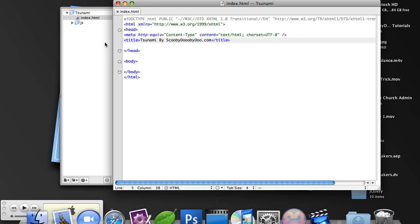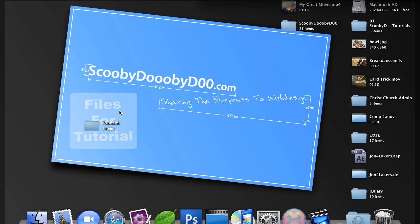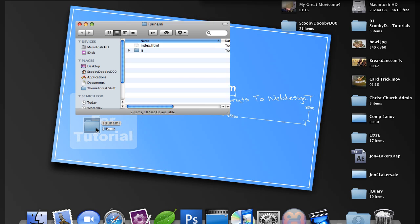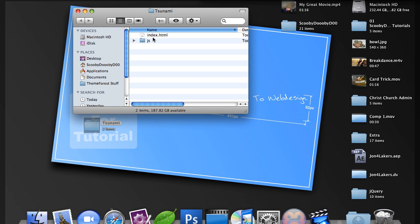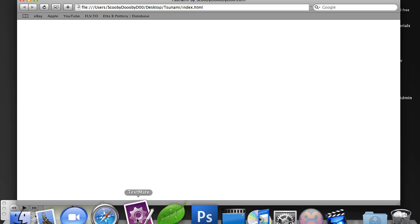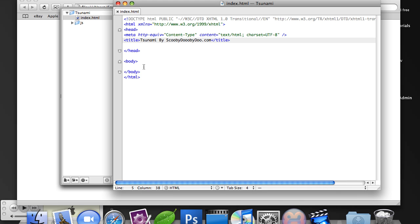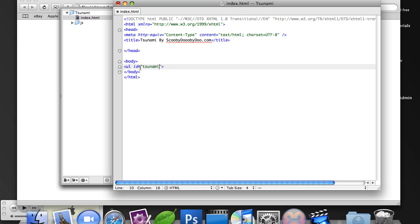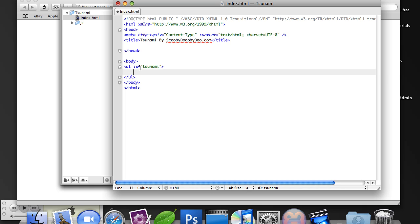So if we go ahead and look at this in our browser, you'll notice that we just have a basic webpage. So let's go ahead and create what we're going to use to make this work. I'm going to create an unordered list with the ID of Tsunami and finish this unordered list.